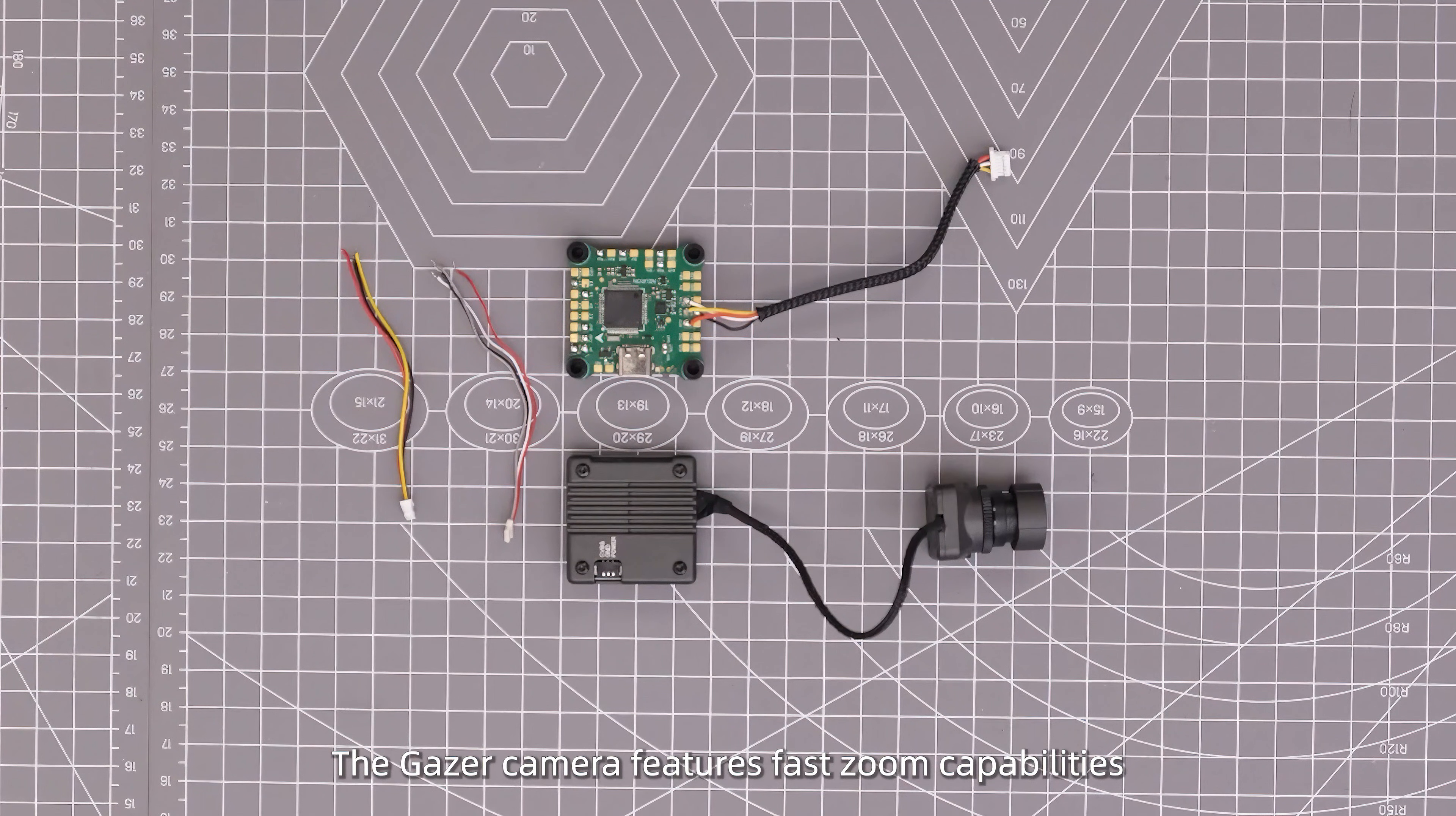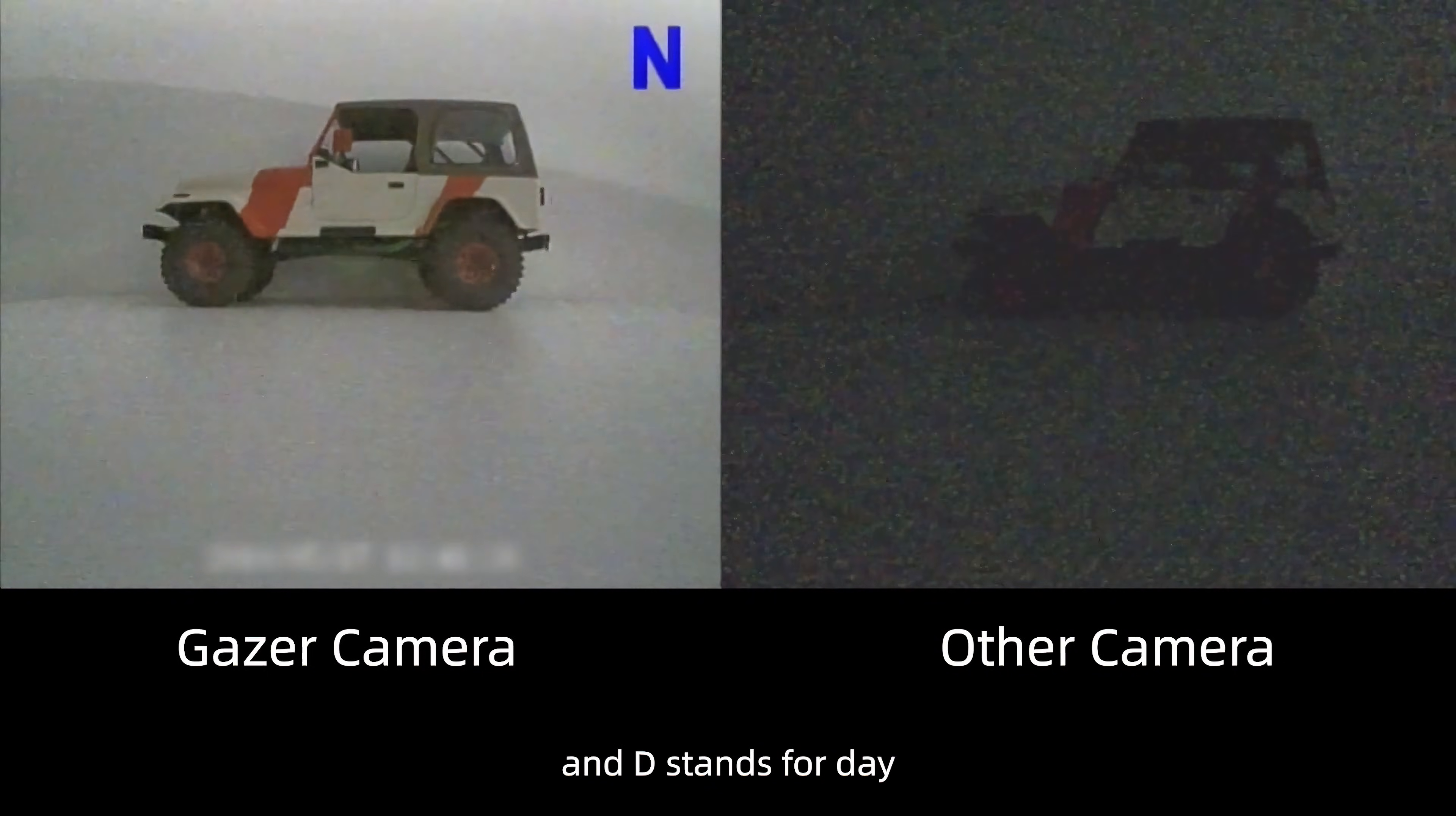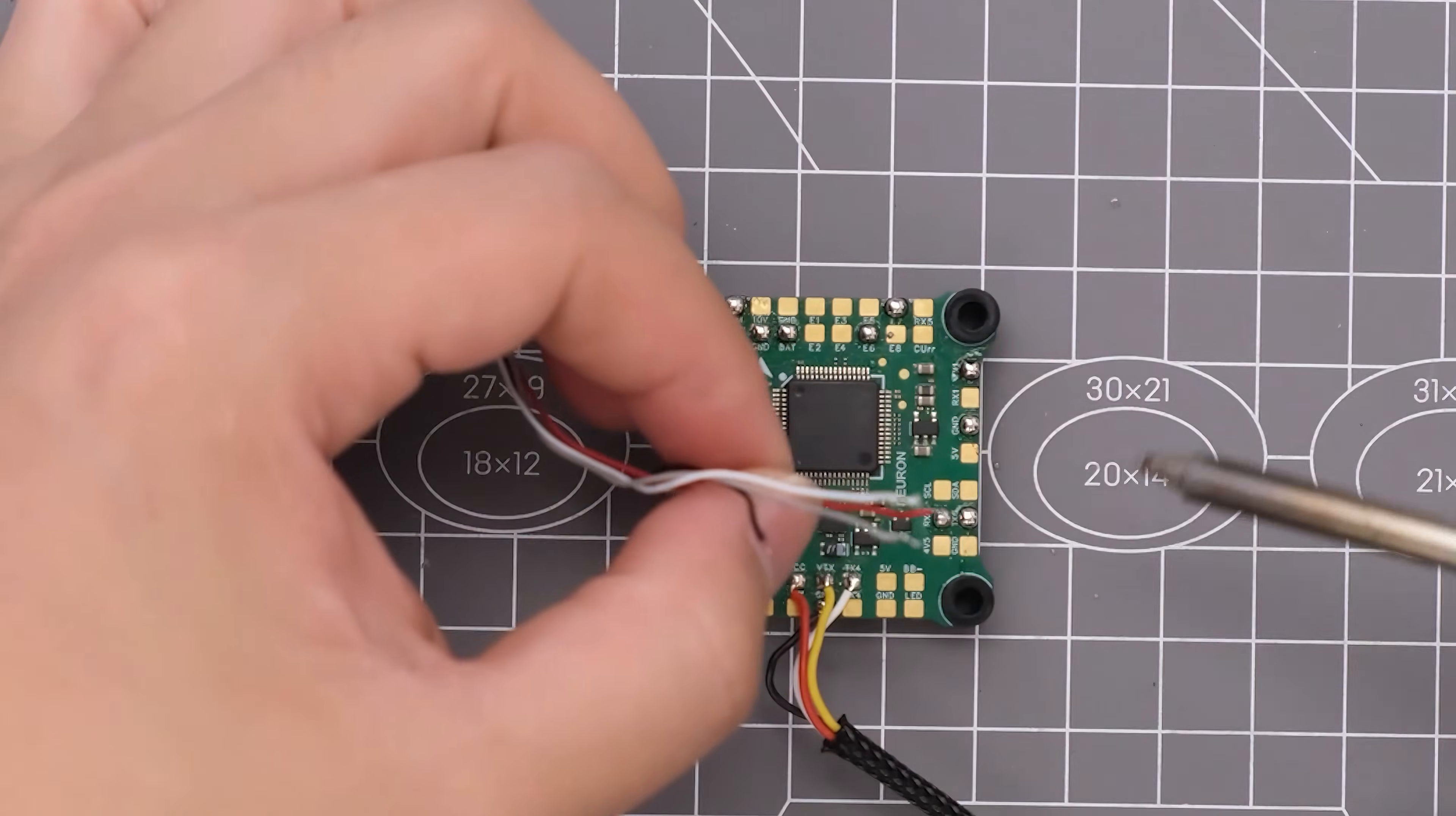The Gazer camera features fast zoom capabilities and a one-button reset function. N stands for night and D stands for day. It's recommended to use a filter on the camera during daytime shooting and remove it for nighttime shooting. The Gazer camera boasts excellent night vision performance.